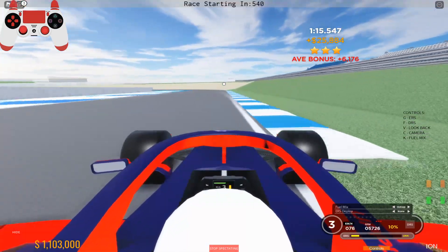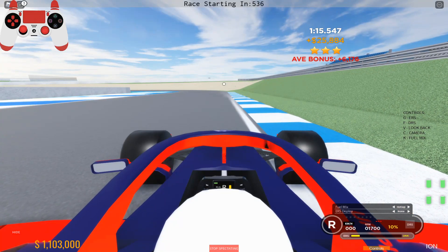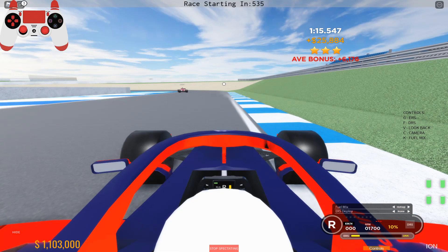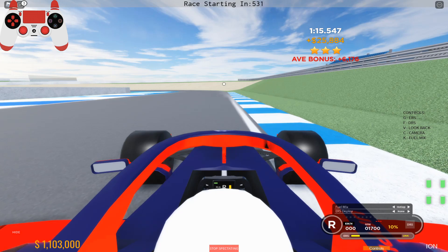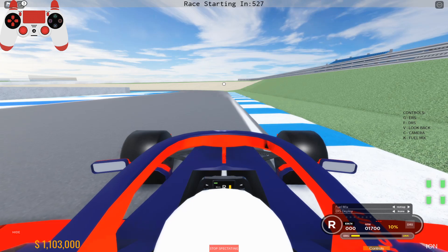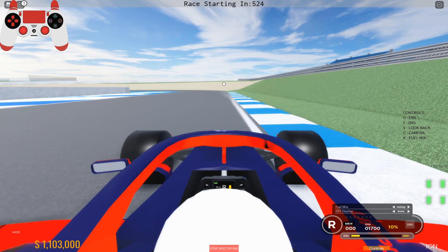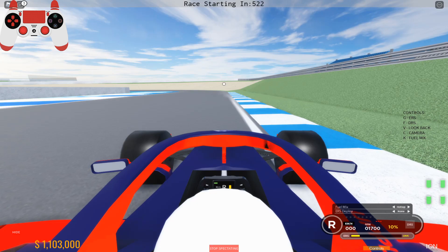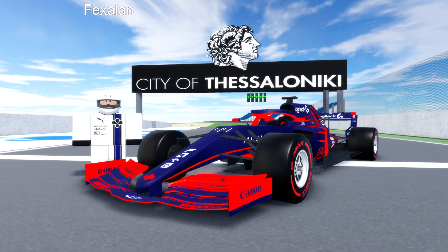There we go — that's a nice hot lap and I'm very happy with it, especially since it was my first try. I didn't have ERS available because there was a race going on, but I'd also like to remind you that I have a very upgraded engine, which really helps on this track with the long straights.